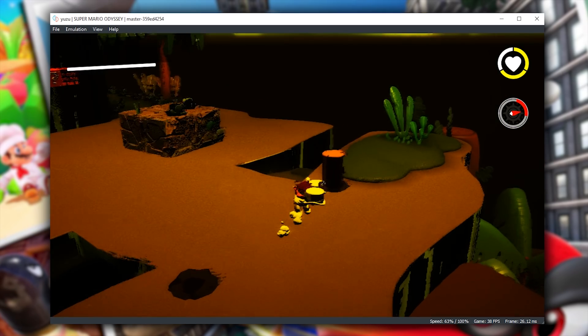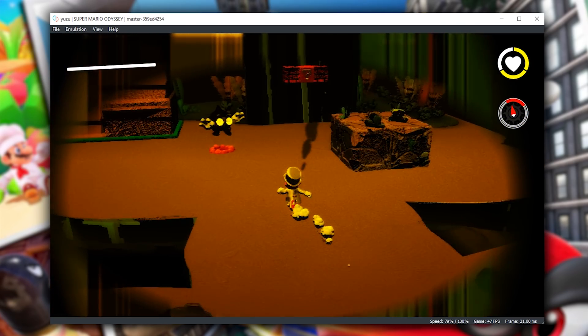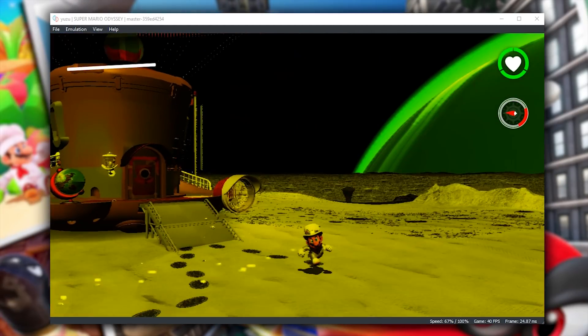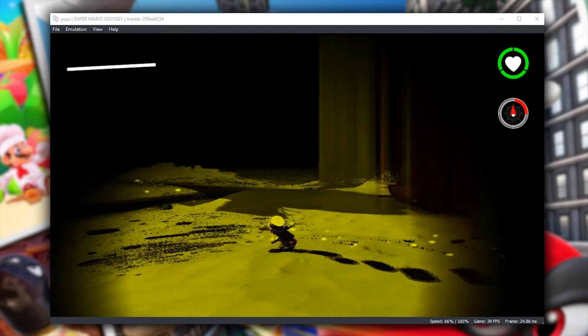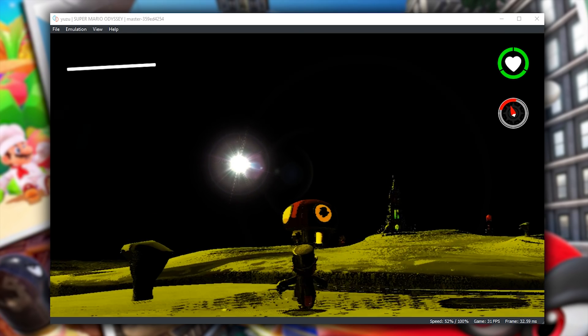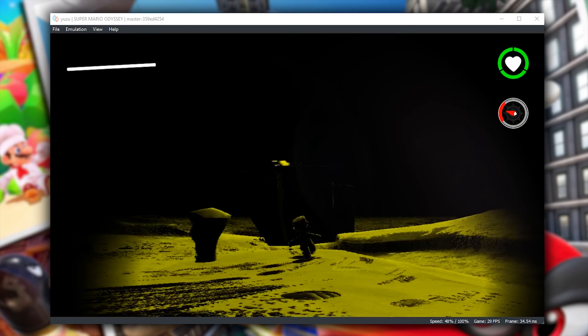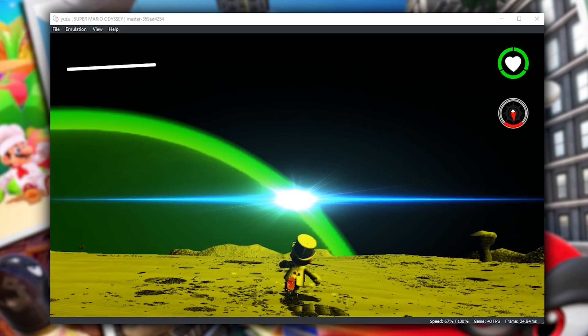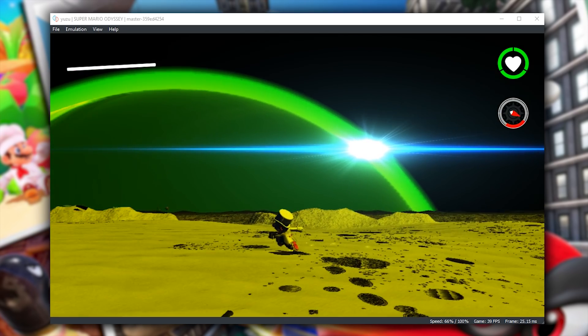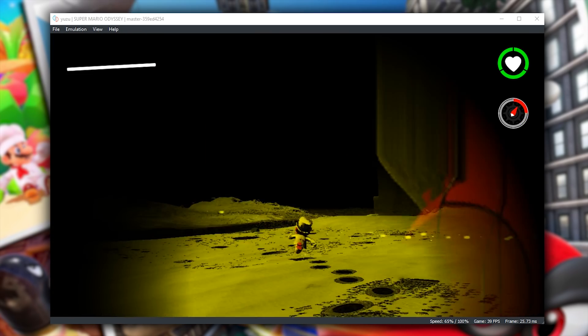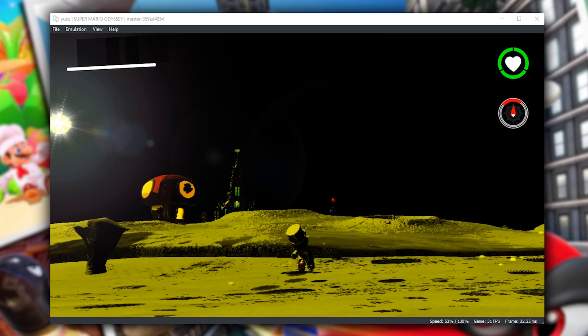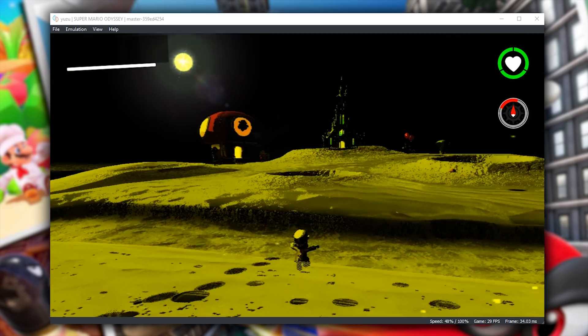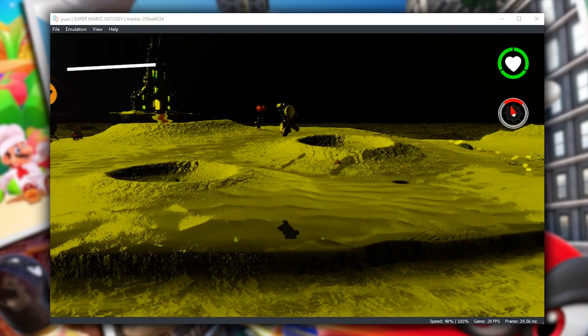Let's now move along to our final testing area, Moon Kingdom. Once loaded into Moon Kingdom, you can see that we have received much better graphical output. Moon Kingdom actually shares its art style with several other kingdoms. For example, Dark Side and Darker Side both share practically identical art styles, and performance in those areas is also very similar to the performance levels you are seeing in this one.